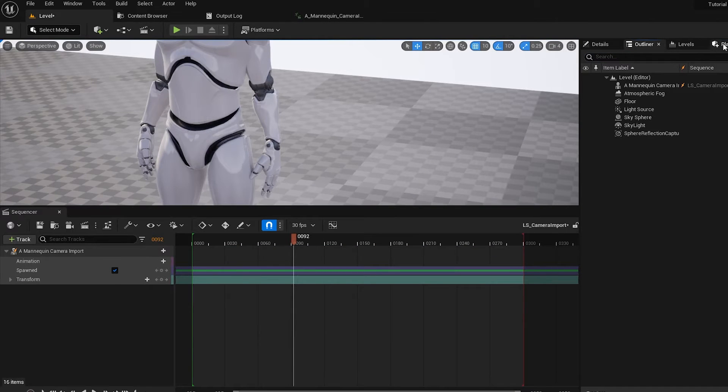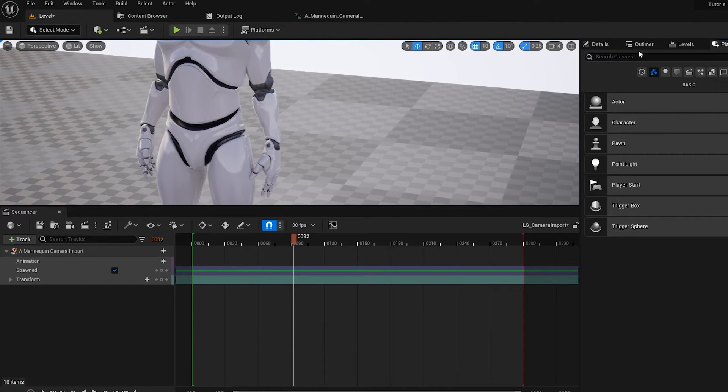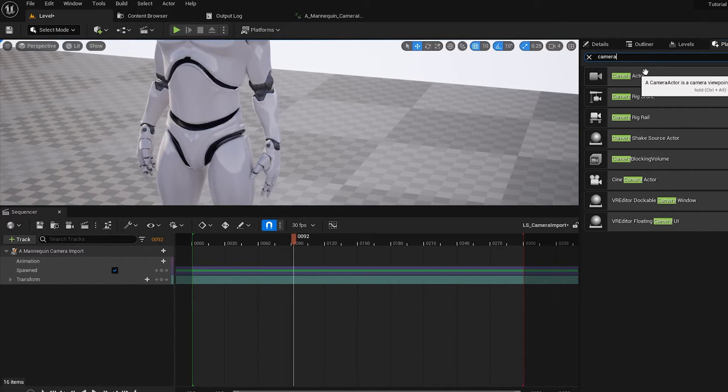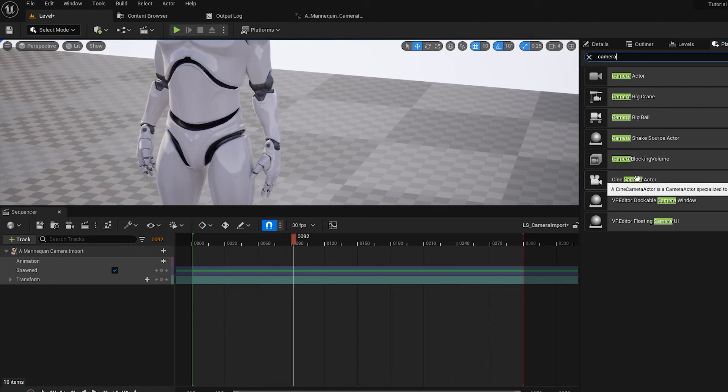Alternatively, you can go to the Place Actors tab, and type Camera. And there's two types of cameras you can bring in. So you can bring a Camera Actor in, or you can bring a Cine Camera in.